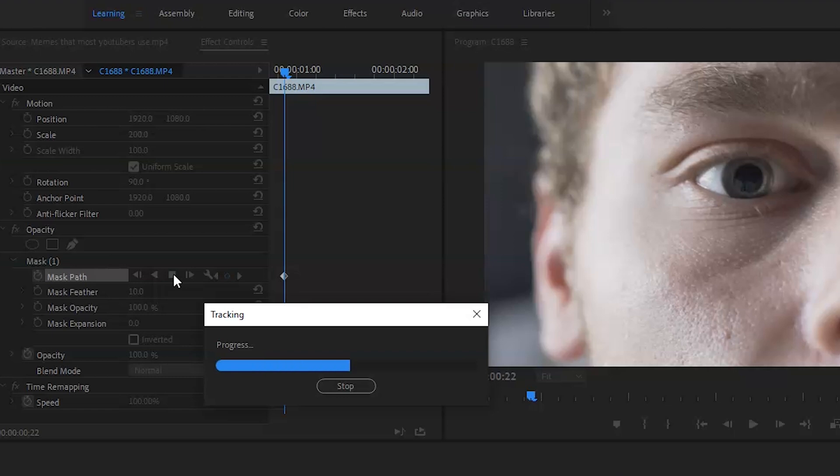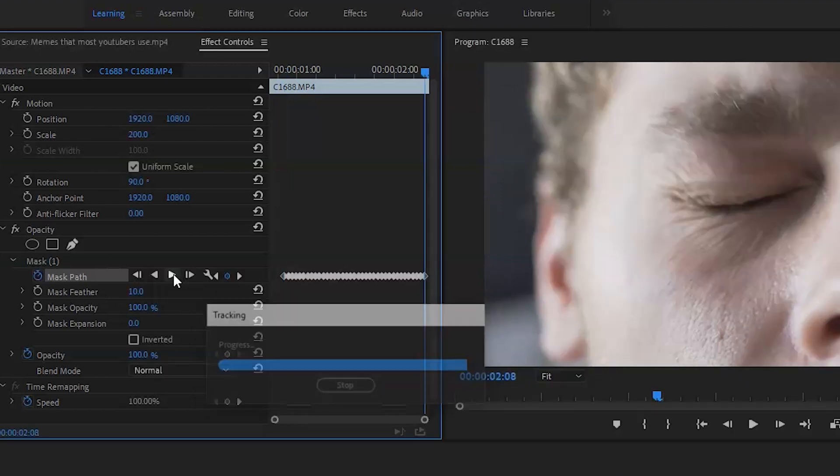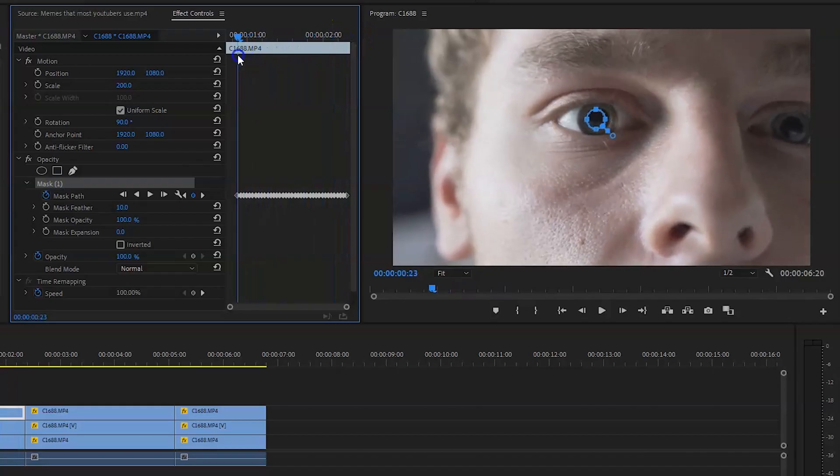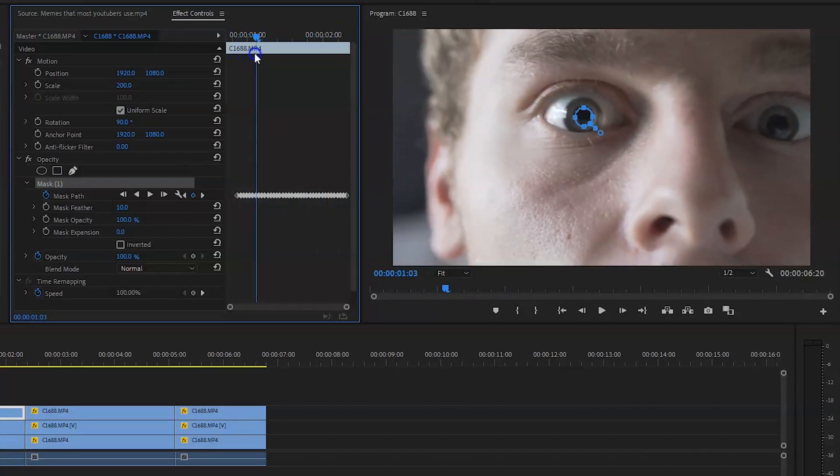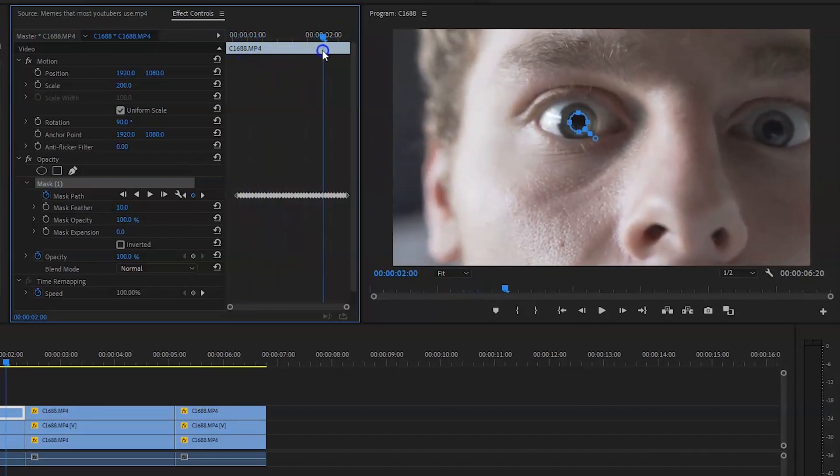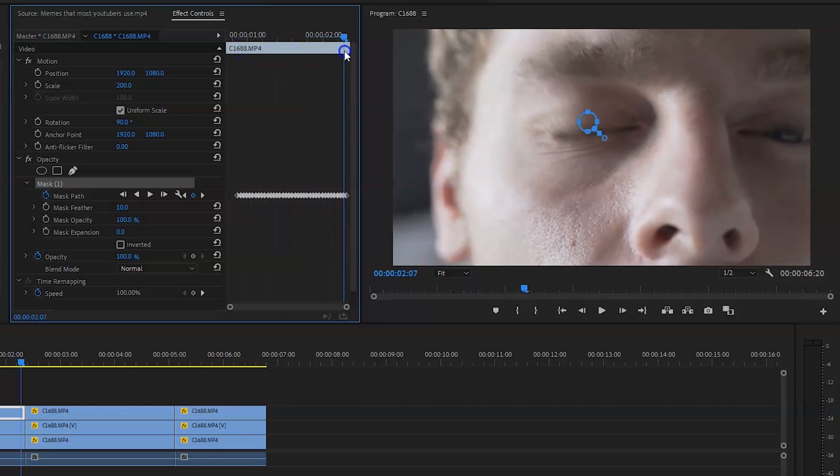Now Premiere Pro seems to do a pretty good job of this, especially when it's only small movements. Now once this is done, make sure you go back on the mask and see if it's done it correctly.